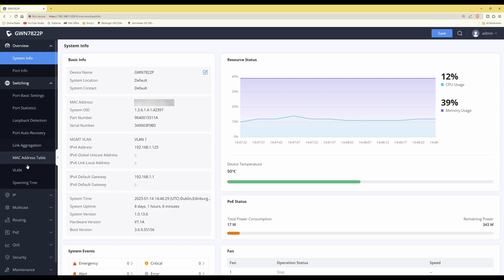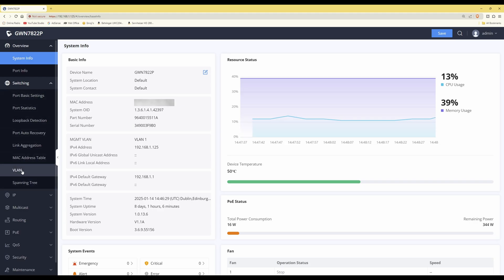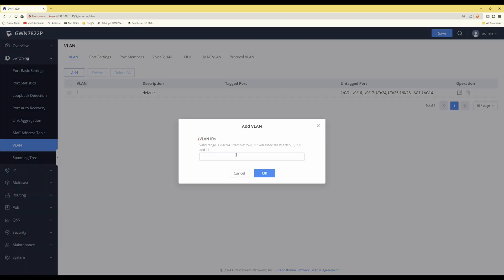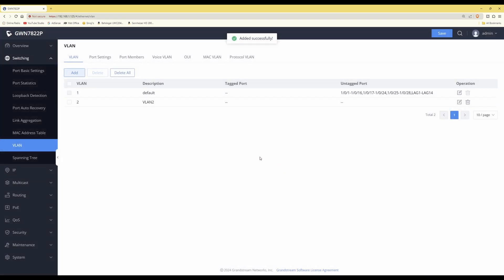Select VLAN from the drop-down menu. We need to create the same VLAN here as we did in the router, so click Add. For the VLAN ID, enter 2 — it must correspond with the same VLANs as the router — then click OK. You'll now see two VLANs: VLAN 1 which is the default, and VLAN 2.